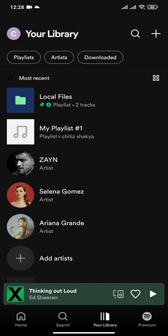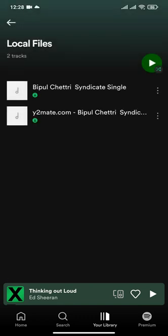Click on it and it will show you all the files that are available on your device and not on the Spotify app. You can simply play it by clicking on it, or if you want you can also add it to your playlists.